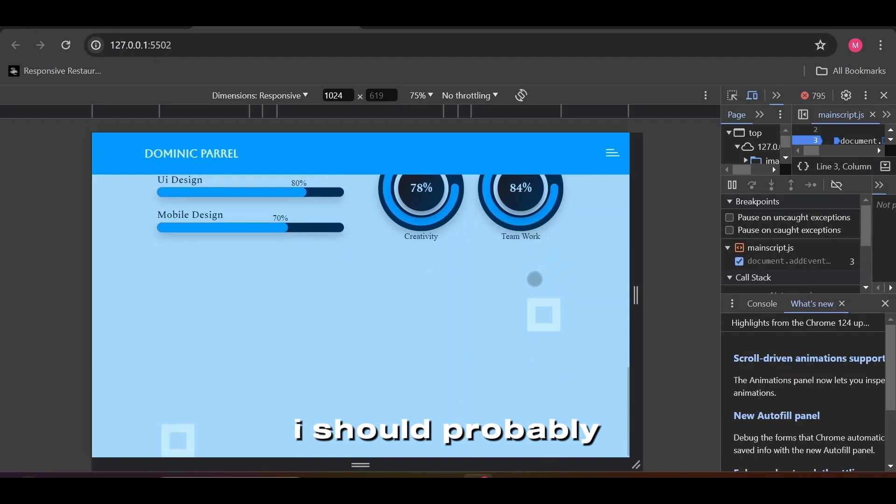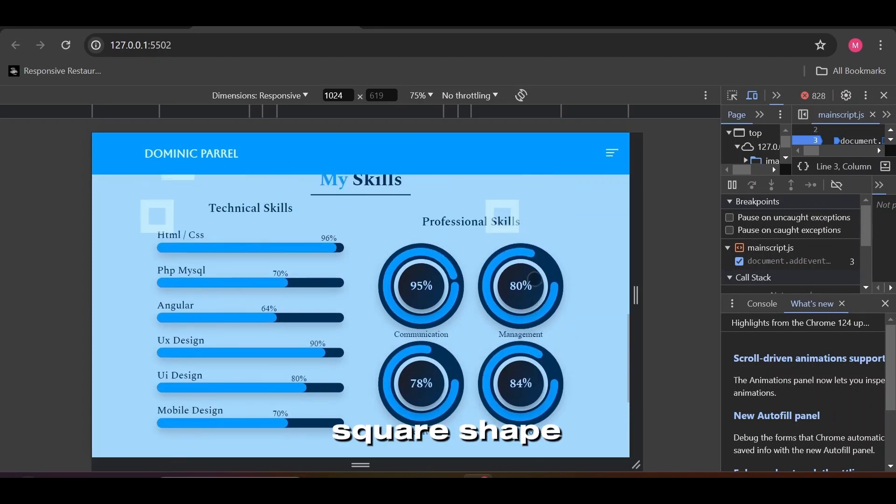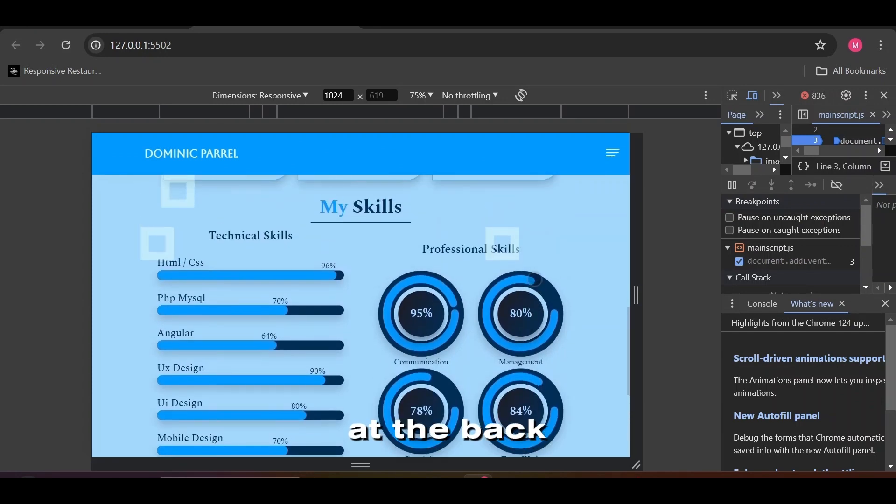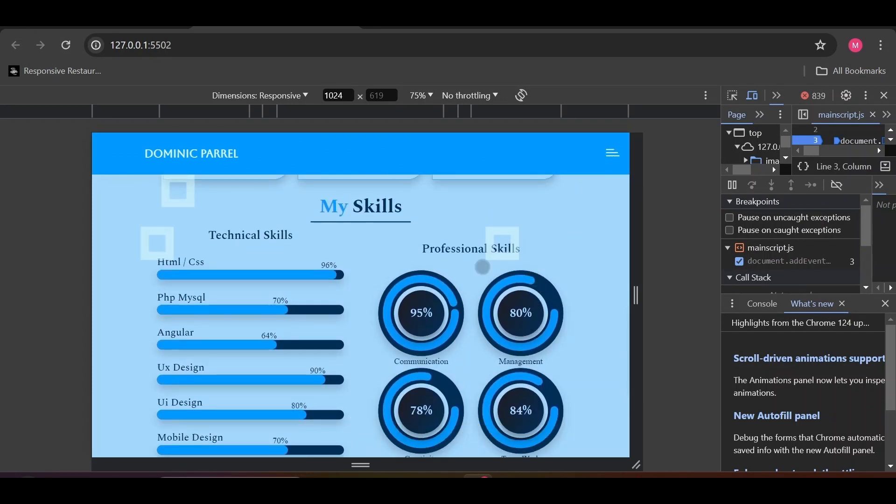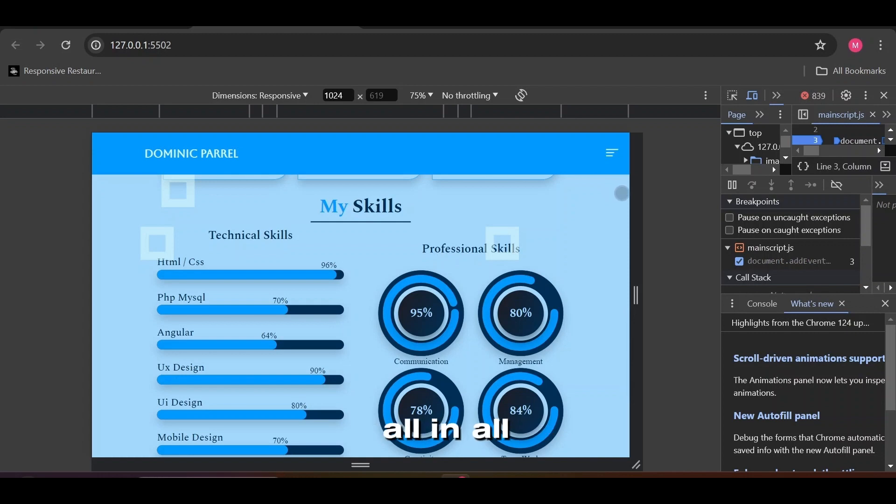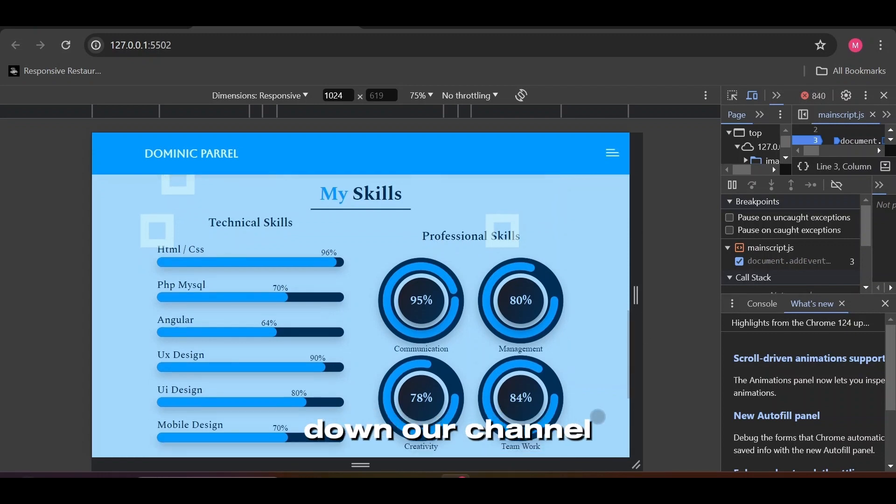I should probably change the position of the cute square shape at the back of our content that is to down below. All in all, everything looks great. Let's hunt down our channel intro.